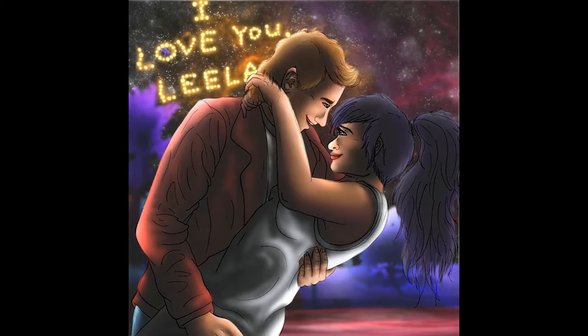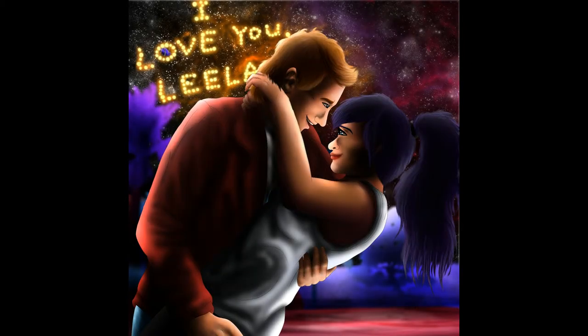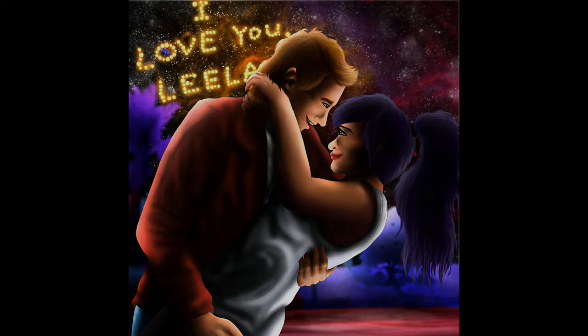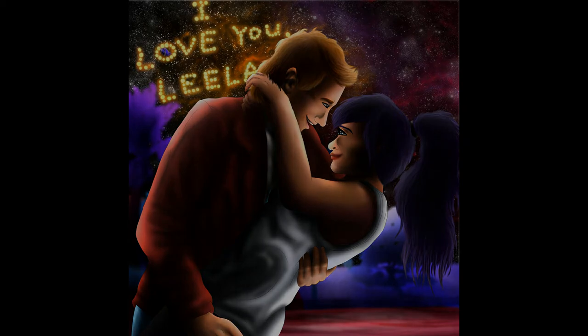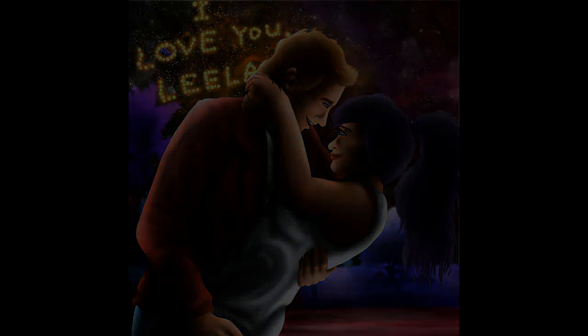You know I want you. It's not a secret I tried to hide. But I can't have you. We're bound to break and my hands are tied.